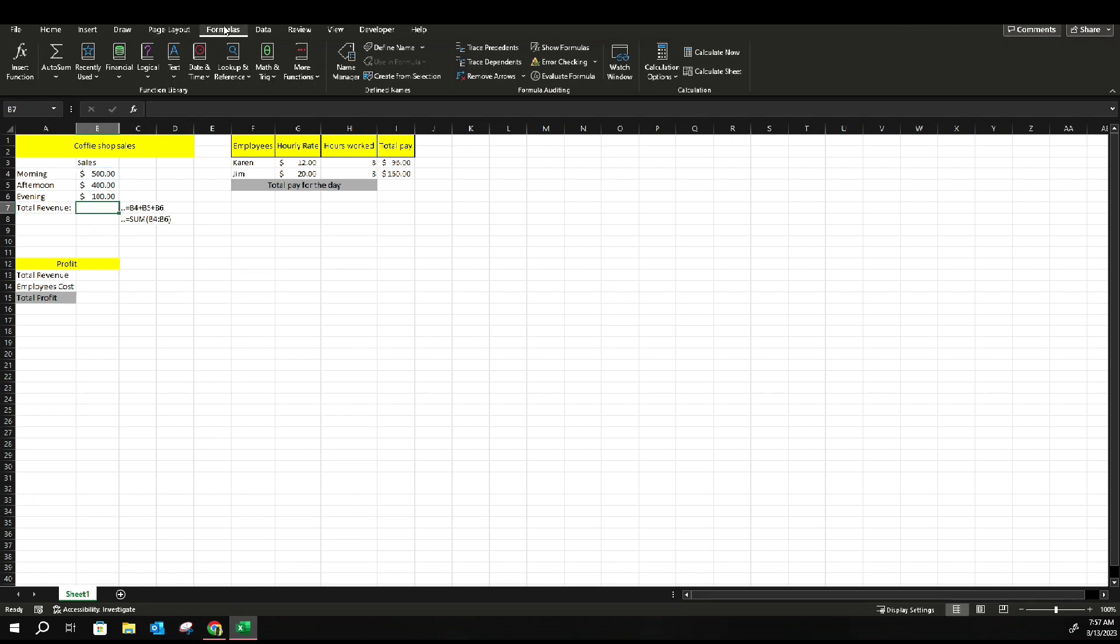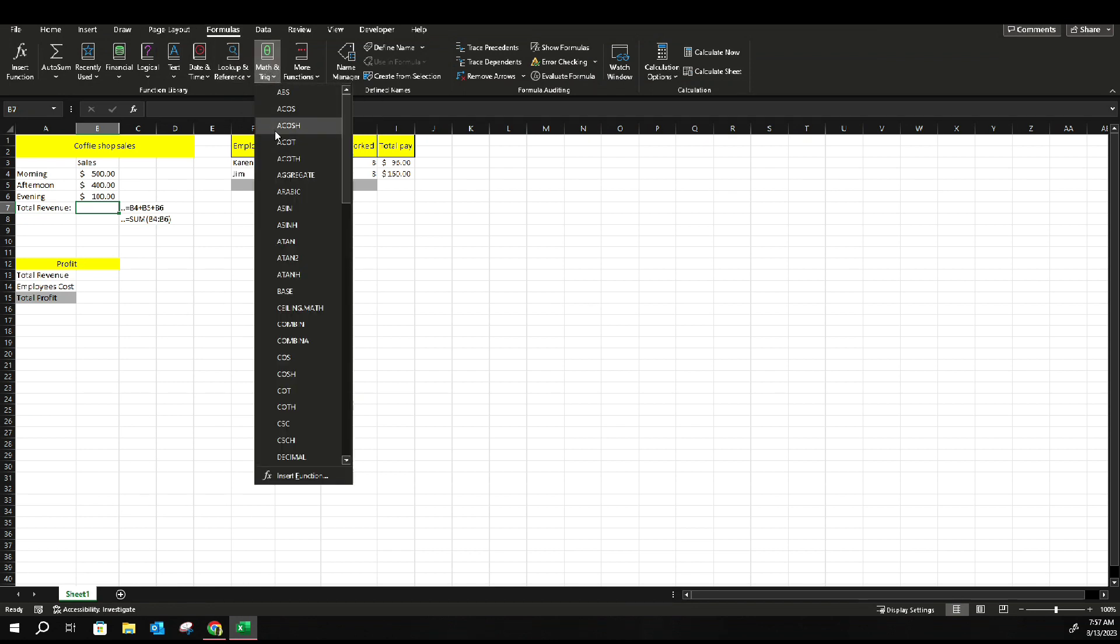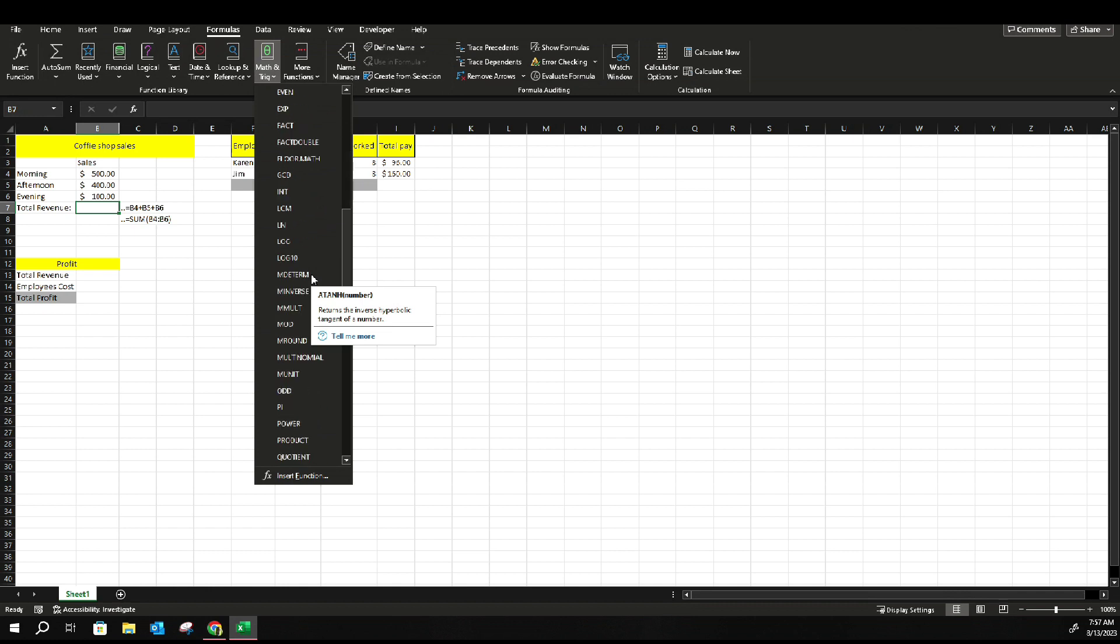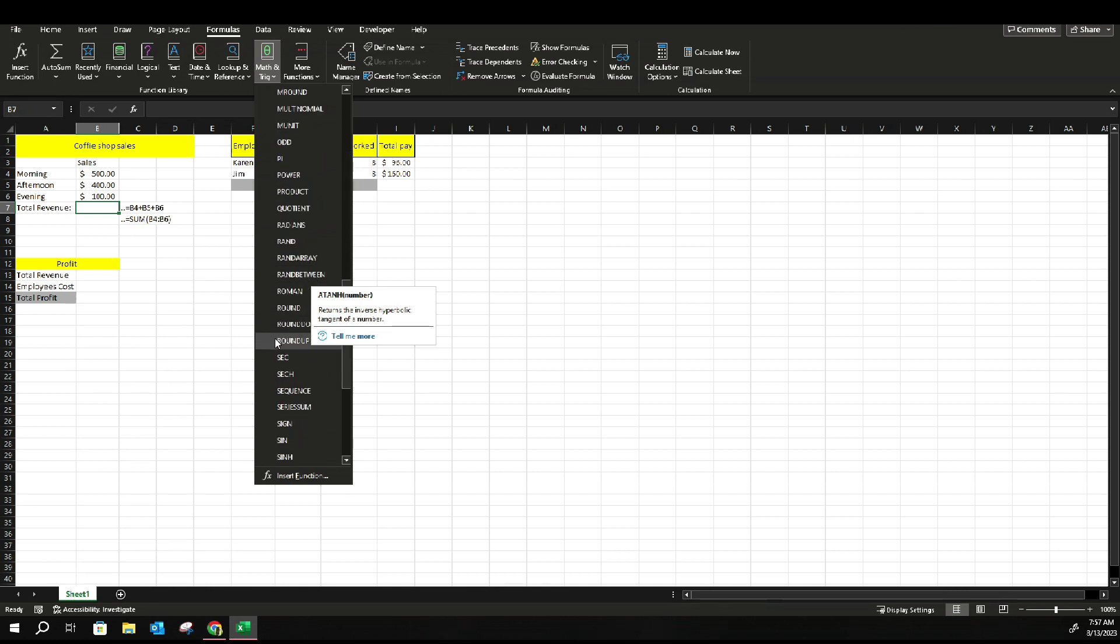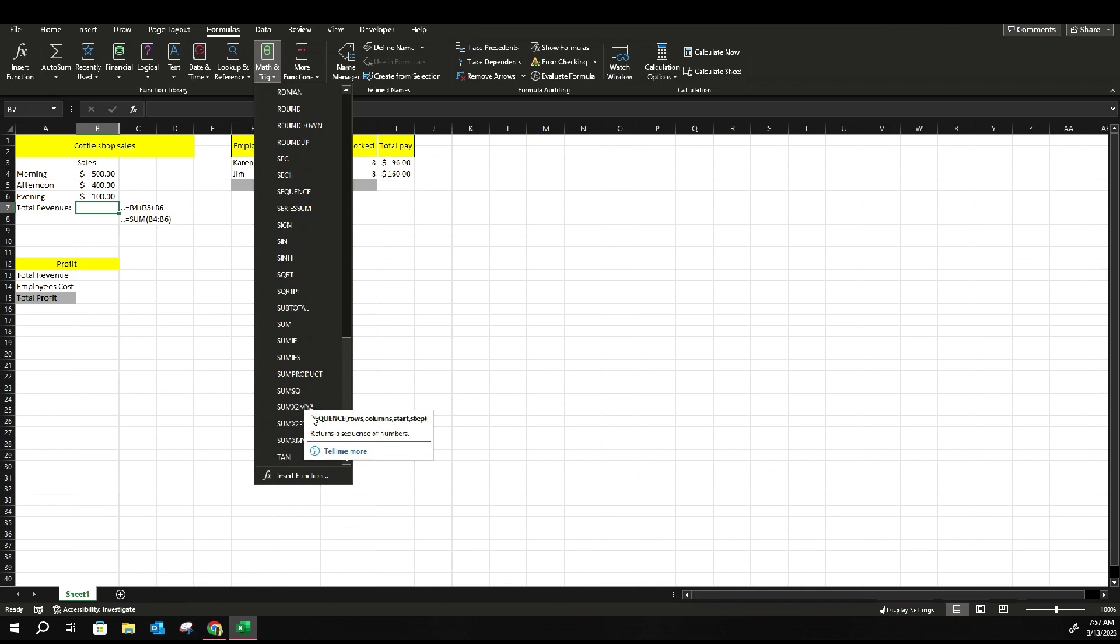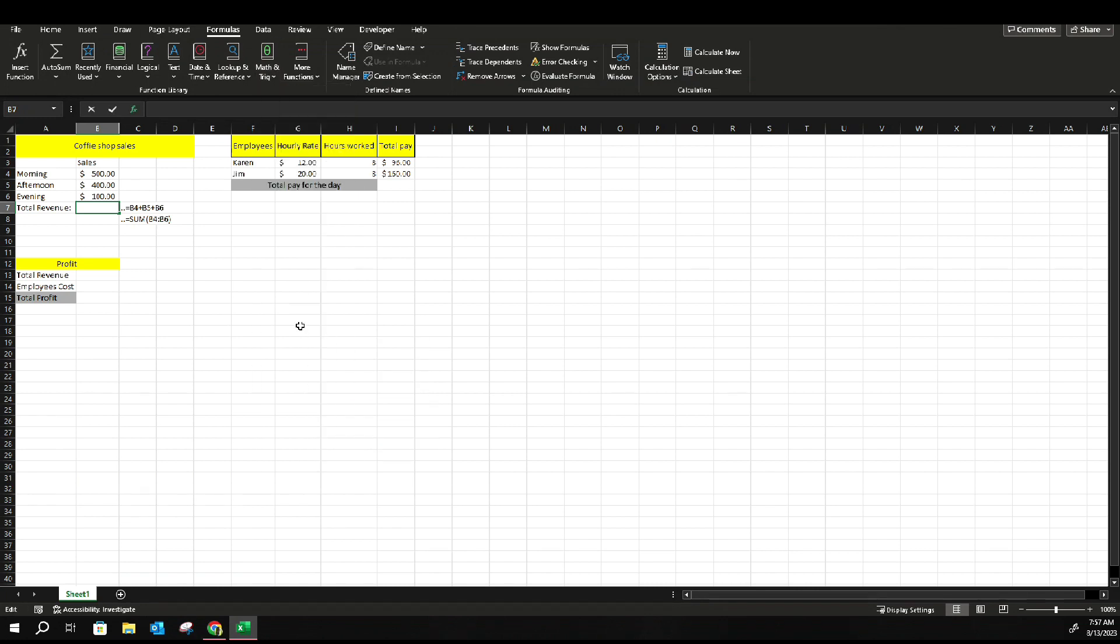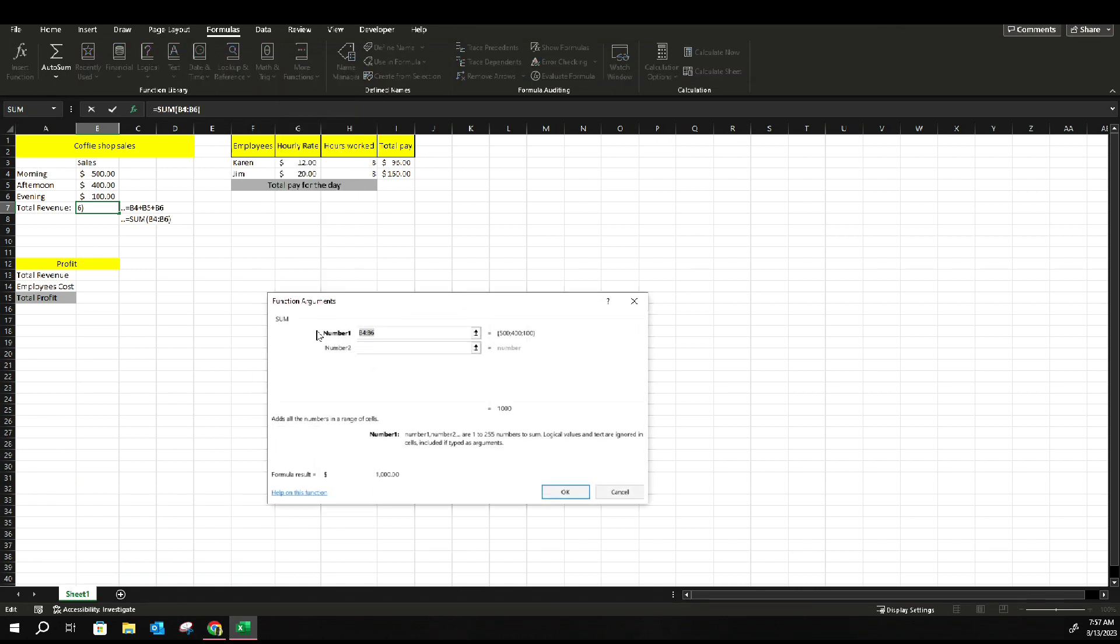You're gonna, let's erase this. Instead of typing it, you're gonna go to your tabs and search for the formula. So you can go to Formulas, you can go to where it says Math, and then it's pretty much almost at the bottom where the S, SUM. Here it is, SUM.